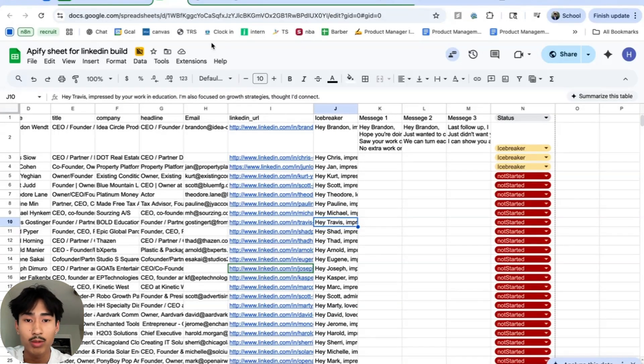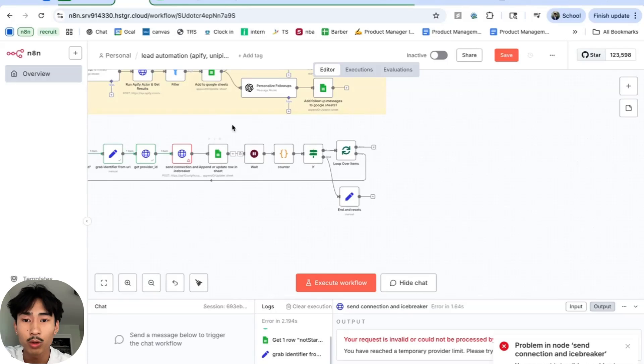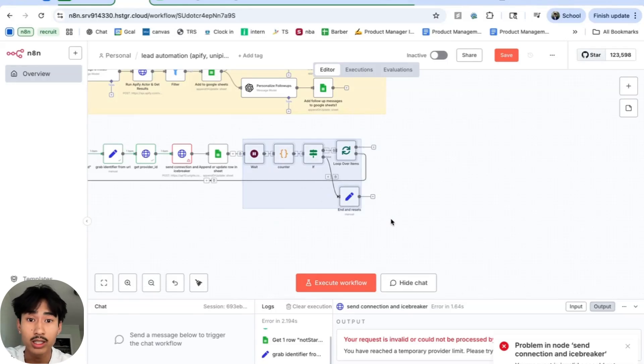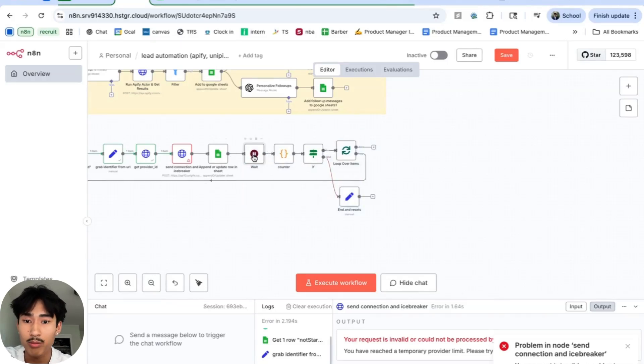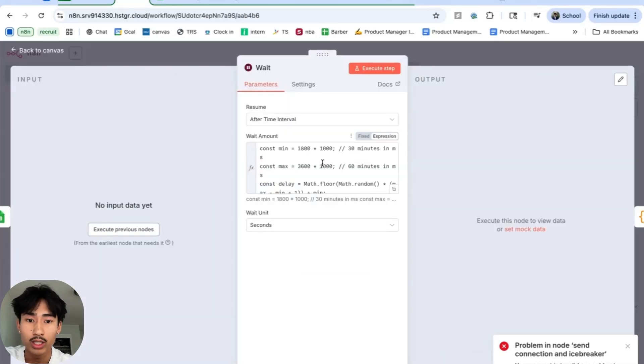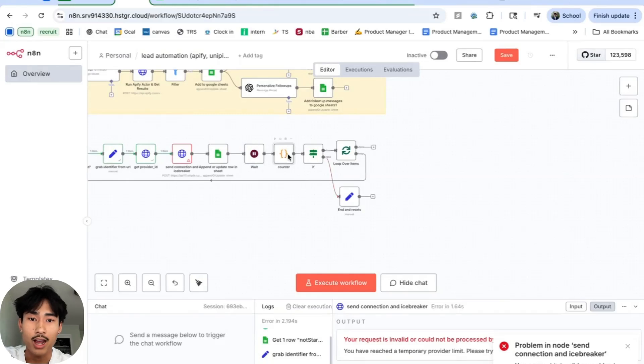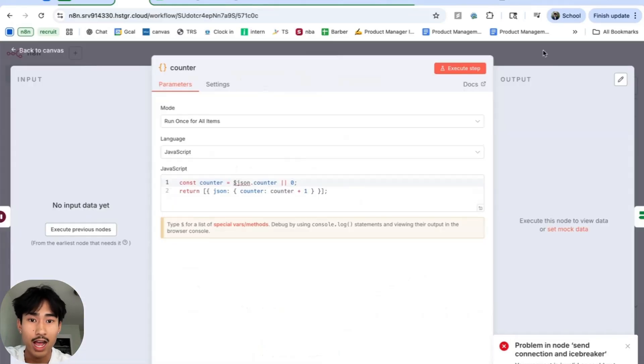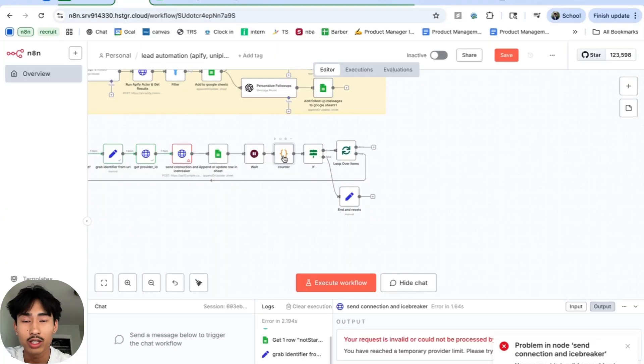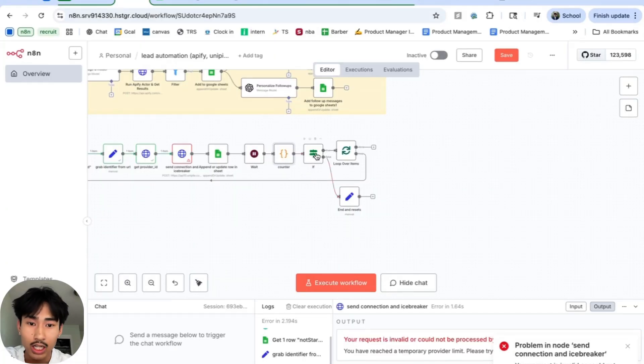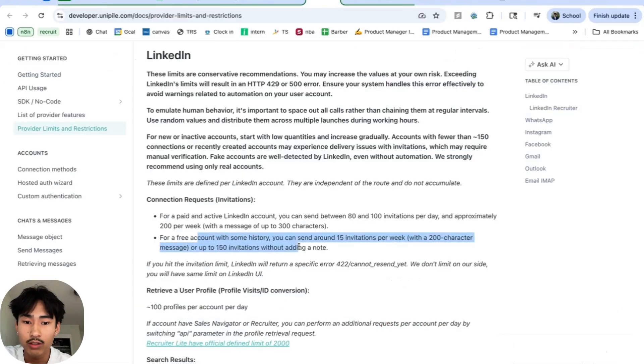That way we don't reach out to the same account twice. This portion right here just makes sure we don't exceed LinkedIn's limit. So we're going to wait a random time from 30 minutes to 60 minutes. We're going to count every single time that happens, and this is going to increase by one every single time. If it's less than 10, it's going to loop back around.